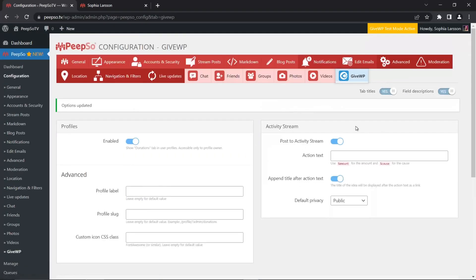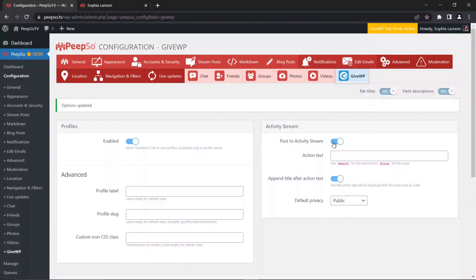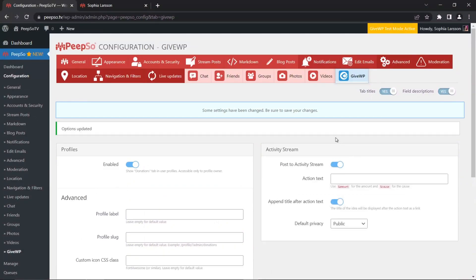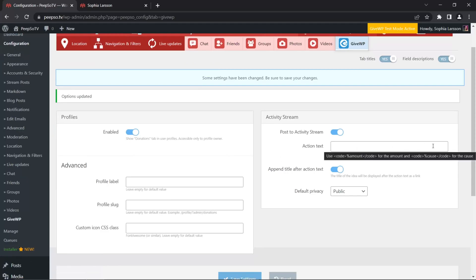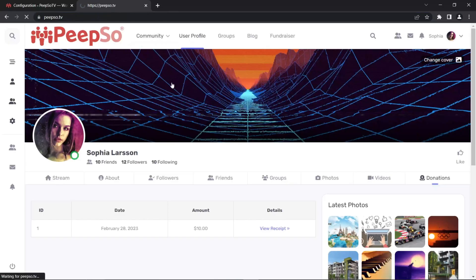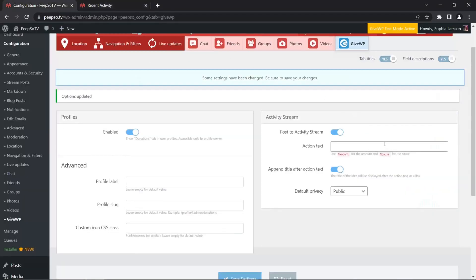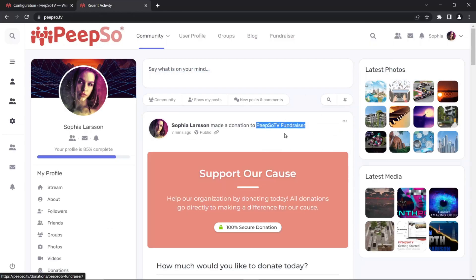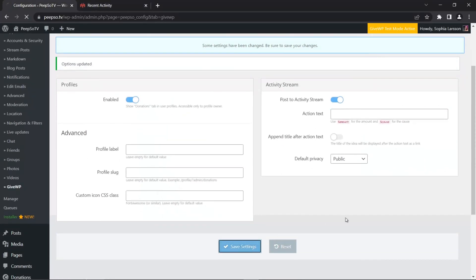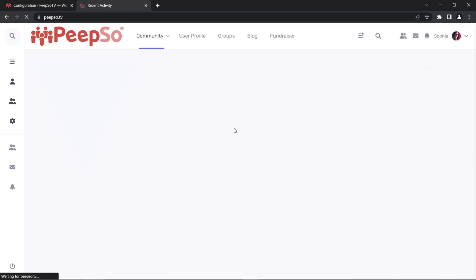Let's save the settings and move to the Activity Stream. 'Post to Activity Stream' will either enable or disable activity stream creation when your users make a donation. We'll enable it so I can show it to you. You can change the action text for the donation — 'made a donation' is the action text, and you can change that in this field. You can also append the title of the donation form after the action text. Let me disable it so you can see the difference — there is no title anymore.